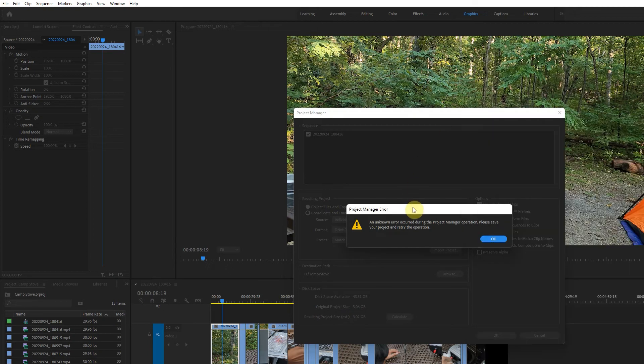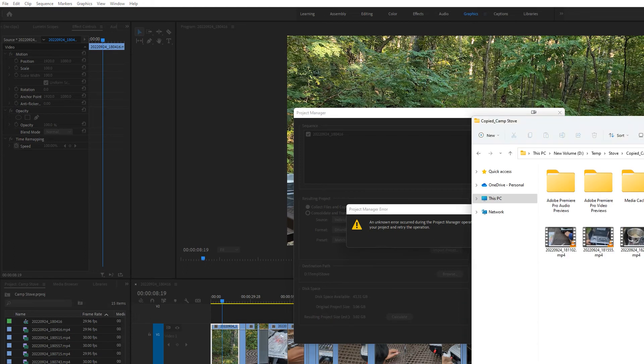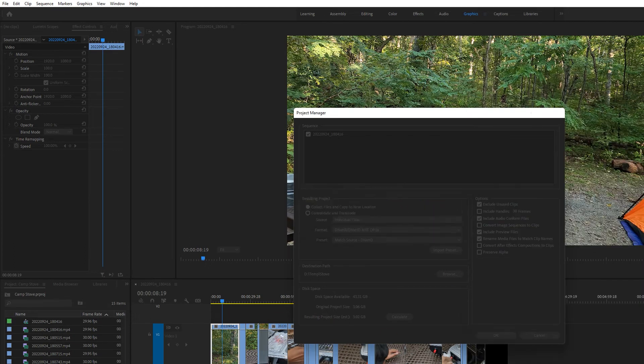We get this error. And when I say okay, it's gone.